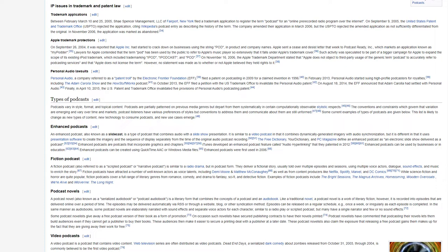The company amended their application in March 2006, but the USPTO rejected the amended application as not sufficiently differentiated from the original. In November 2006, the application was marked as abandoned.